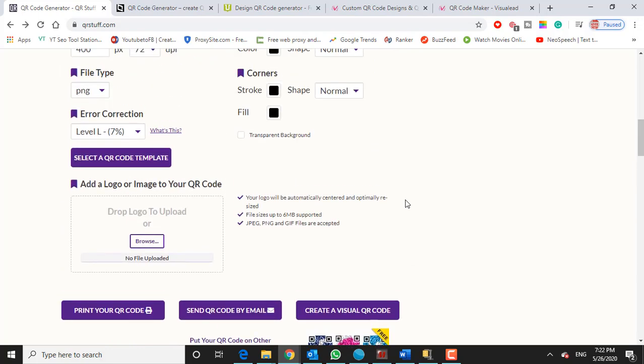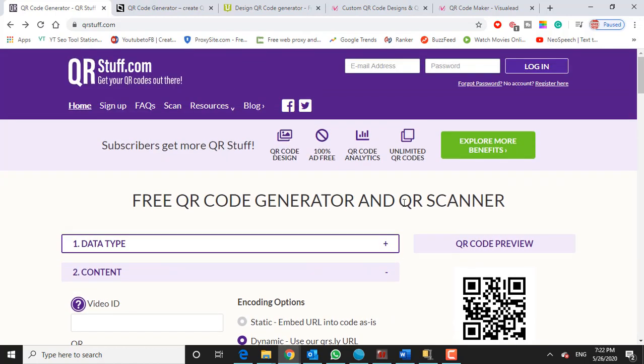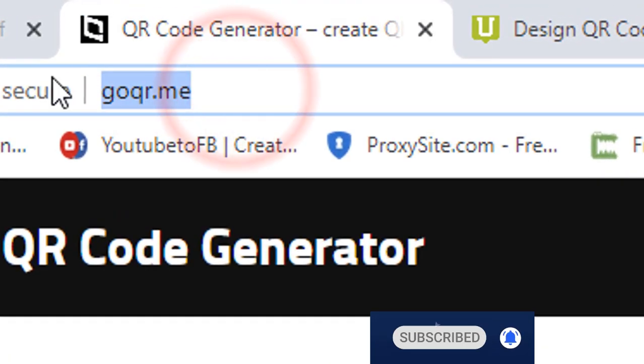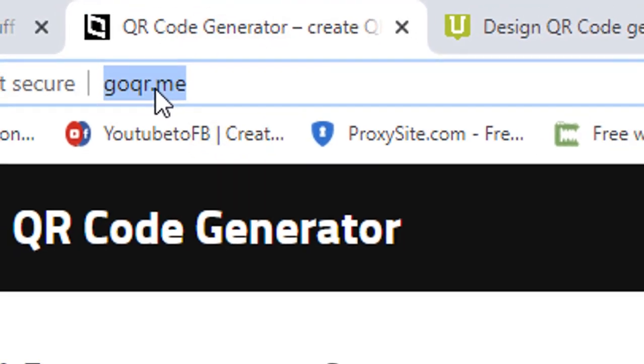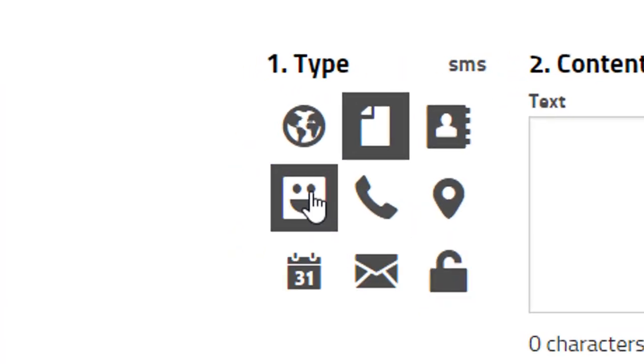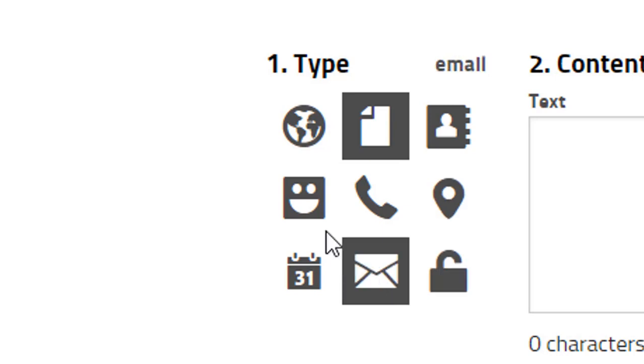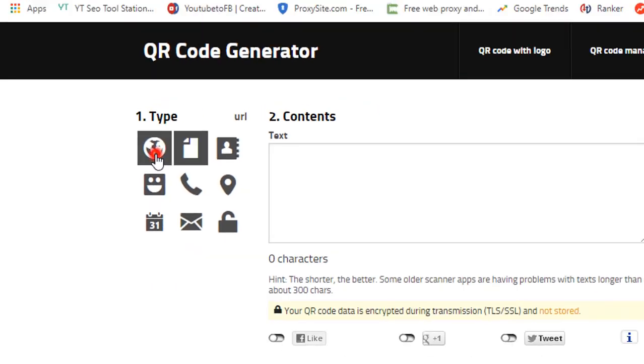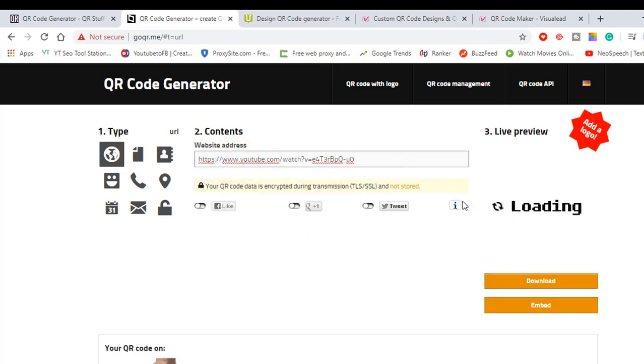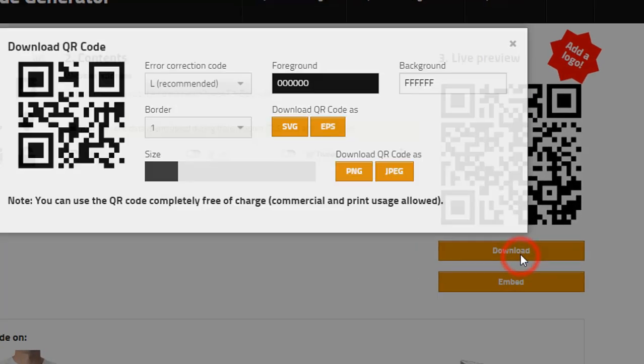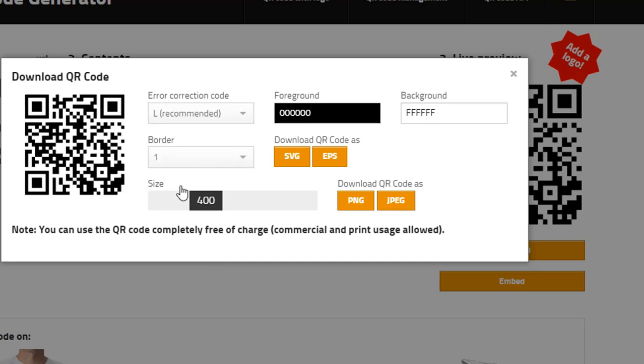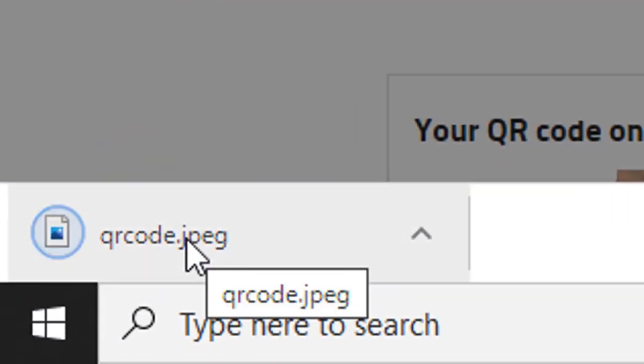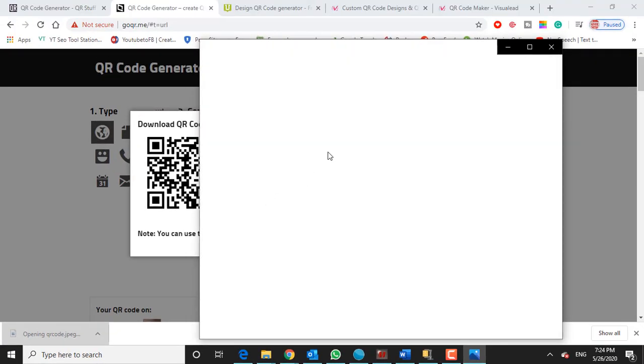I also want to point out GoQR.me. Another great website. Very basic, very simple, easy to use. Step one, you just select the type again. Not as many types, but that's okay. You can just select the URL again if you need to. And boom, download. That'll pop up the screen. You can change the color and do a little other modifications to it, but let's just go ahead and download that as a JPEG. Boom, there it is.